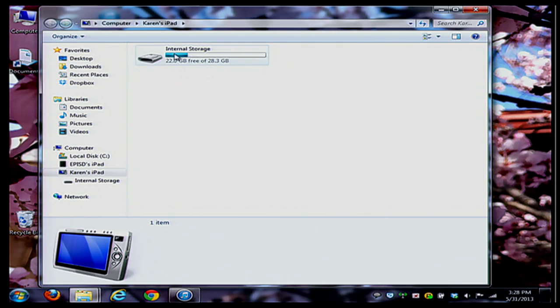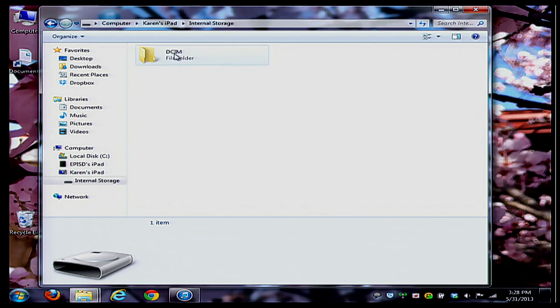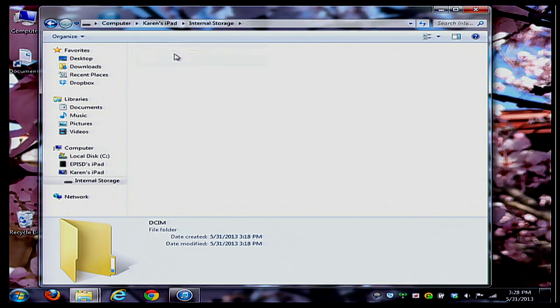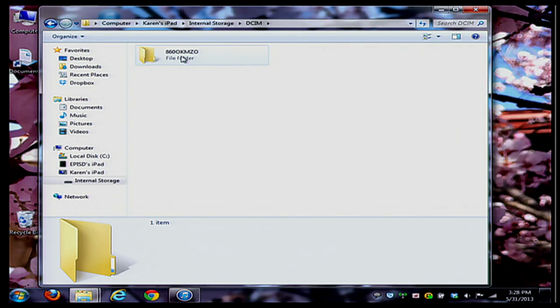From here I'm going to double-click on Internal Storage and I have one folder called DCIM. That's where you're going to find all of your photos and videos. I'm going to click on that and from within here you can see that I have one folder full of pictures and videos.